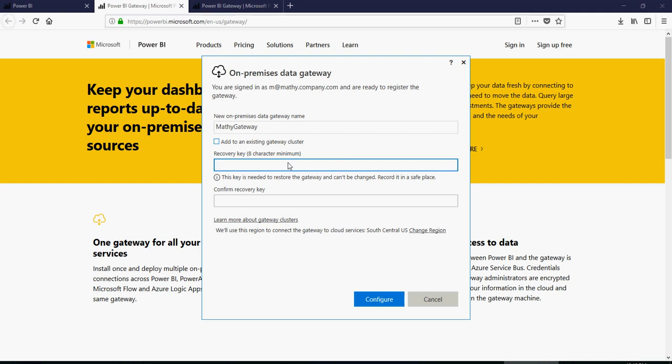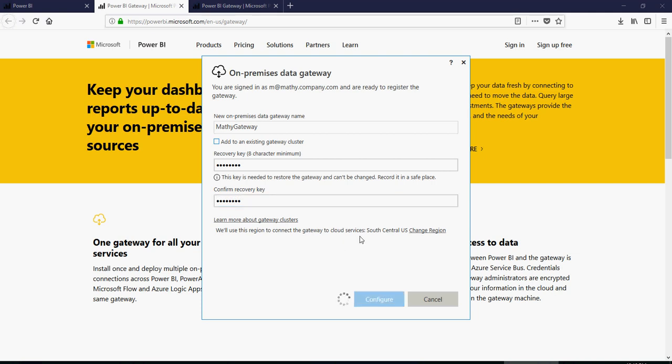I'm not going to show you what my recovery key would look like, but you have to make sure that the key is a complex character. Make sure you have like a password key. It's a recovery key. And then say configure.